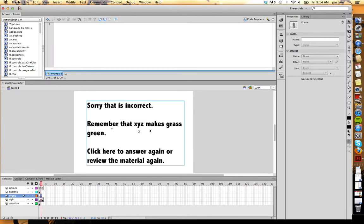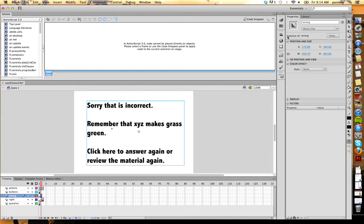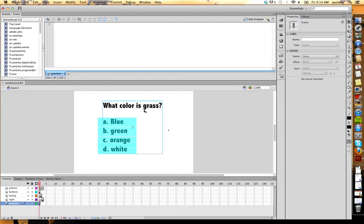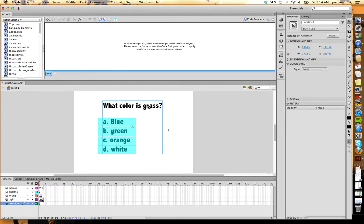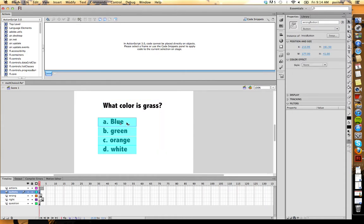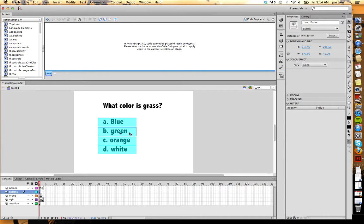My incorrect I called wrong. My question I called question one, and each of my buttons I gave an instance name too. So this one's called wrong button one, wrong button two, wrong button three, and the correct answer is called correct button.